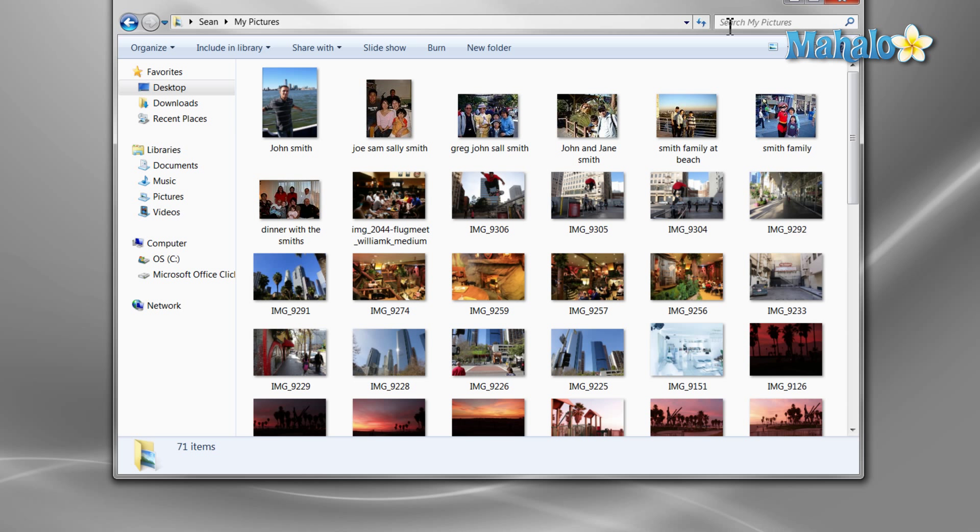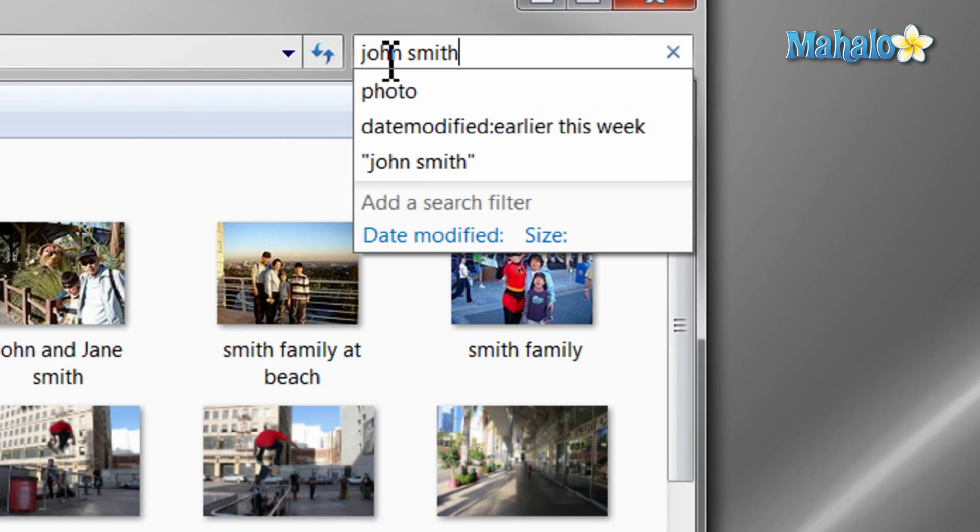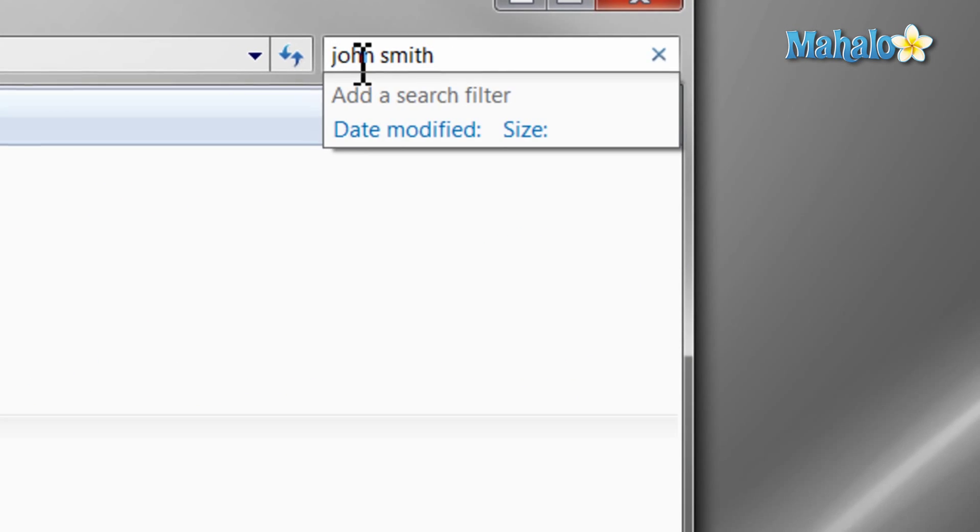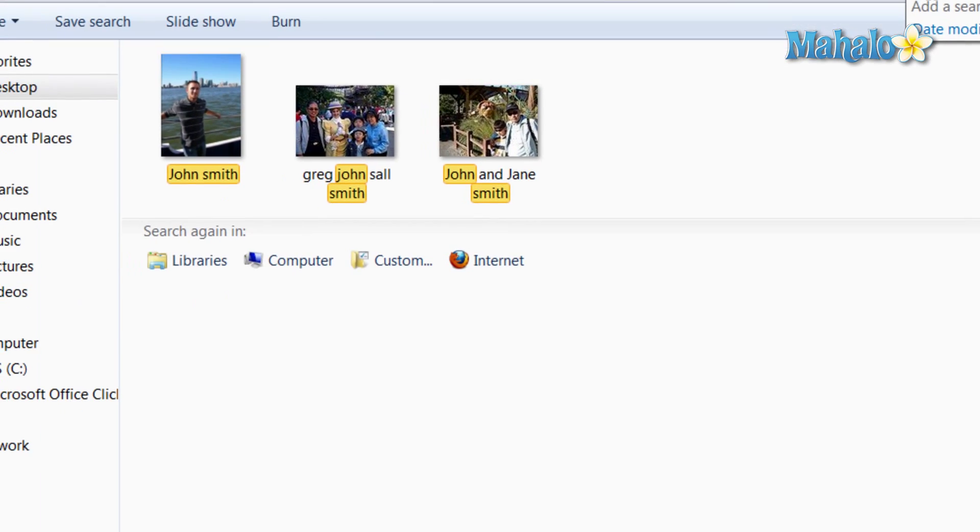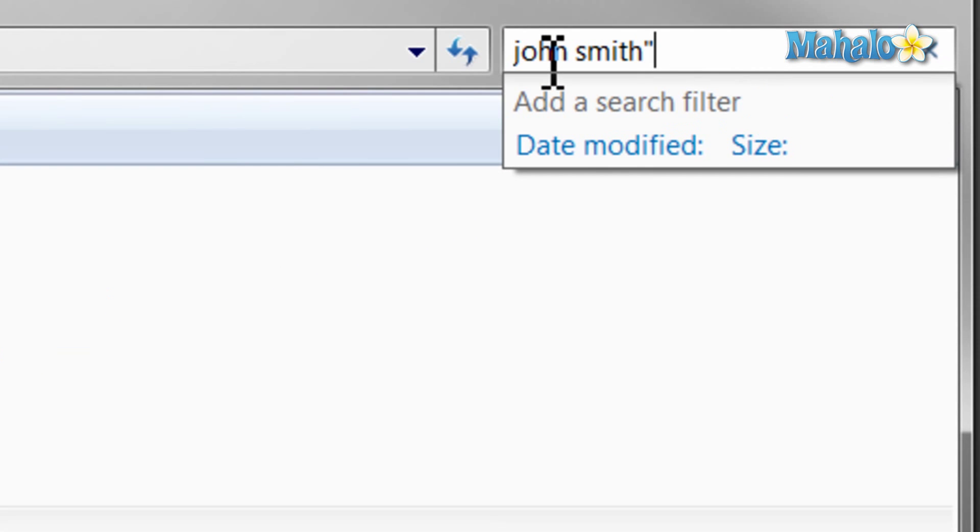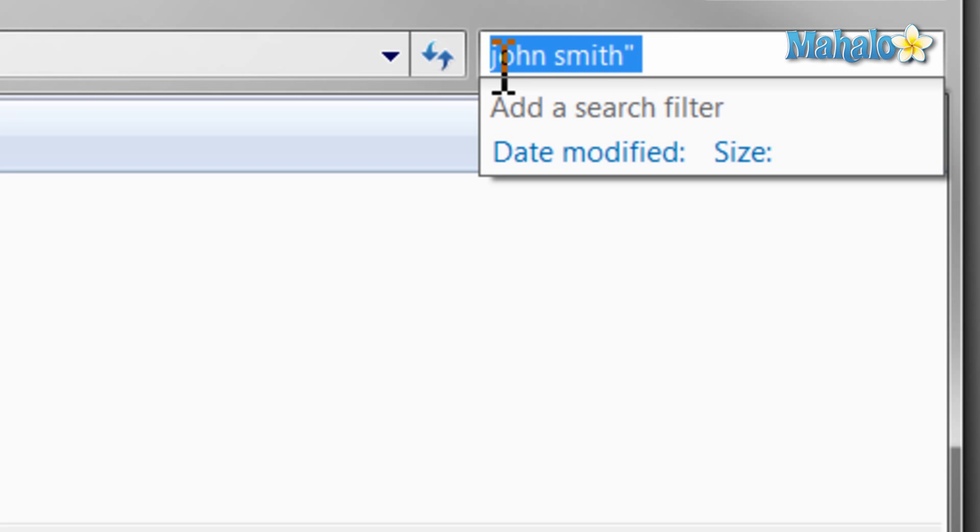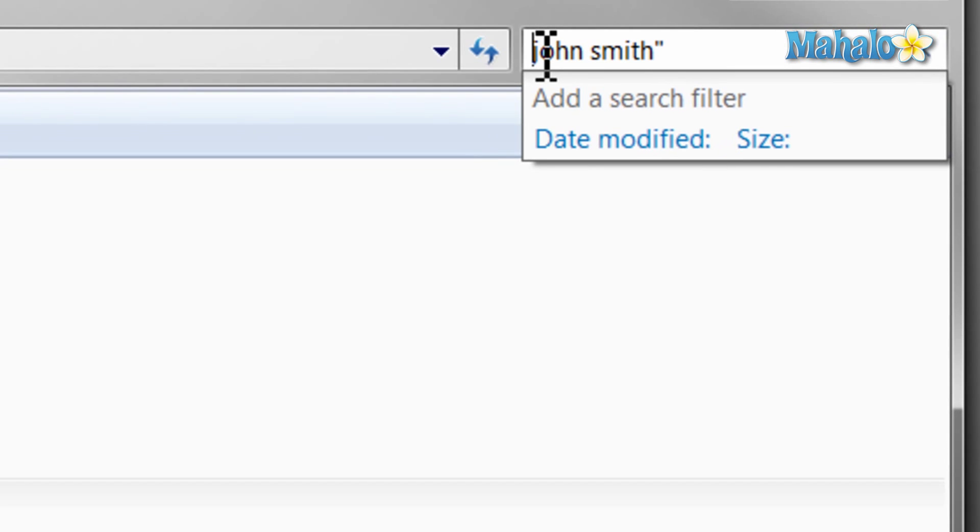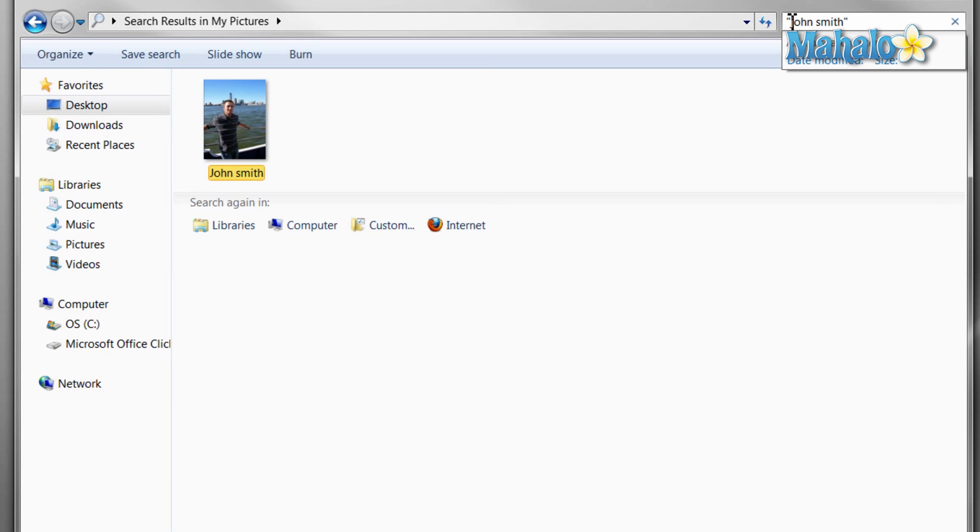For instance, if you wanted to find a picture that was titled John Smith but had a problem finding it with all the other Smith family photos showing up, you can just put John Smith inside quotations so that the entire name is searched instead of just the two names separately.